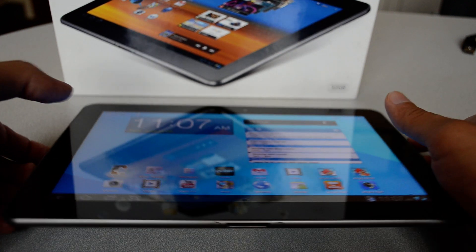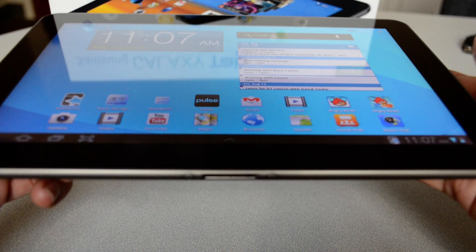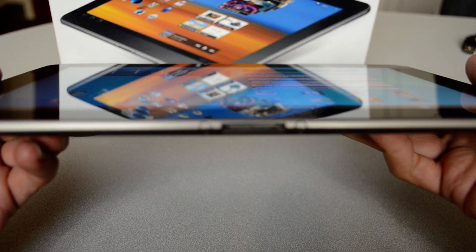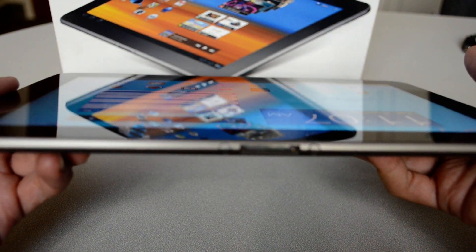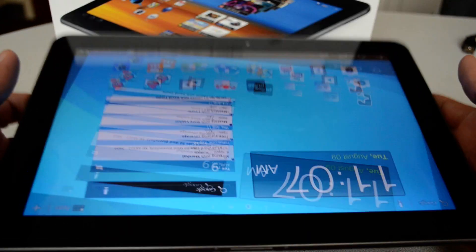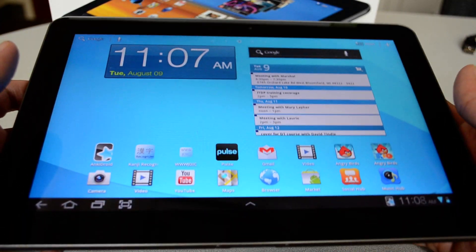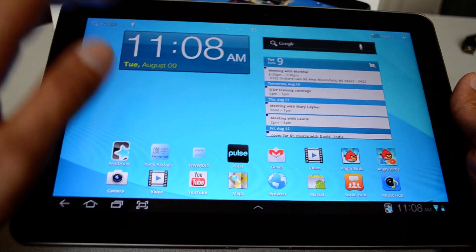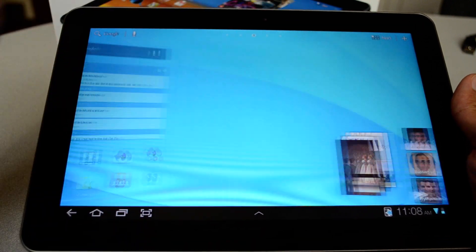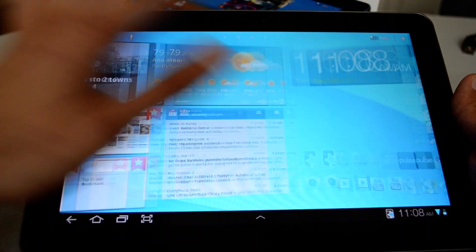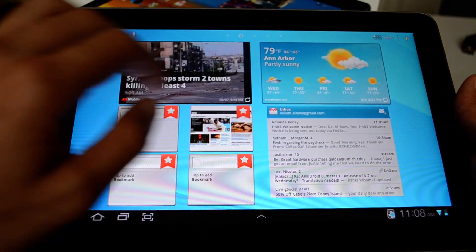I got my Samsung Galaxy 10.1 tablet last week. It's really gorgeous. It's very thin, very light, even thinner and lighter than the iPad 2. It has a gorgeous display, 10.1 wide screen. It's very fluid, very smooth. I can navigate, get all the widgets.